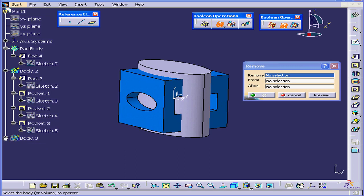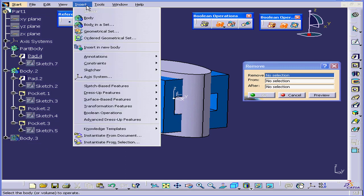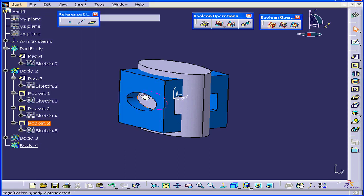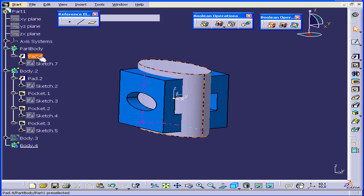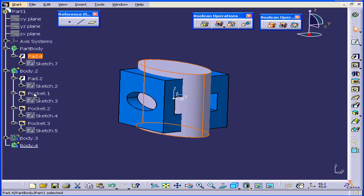Go to our specification tree. We'll collapse Body 3. Insert Body. Now let's grab Pad 4 and drag it to Body 4.